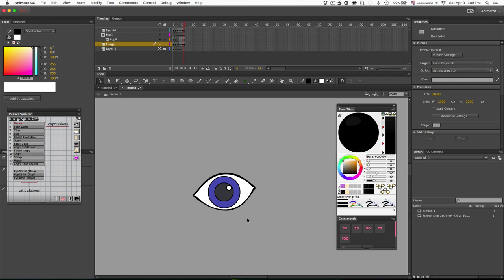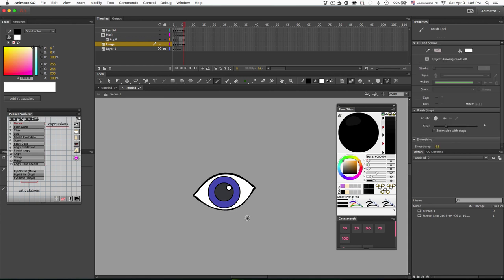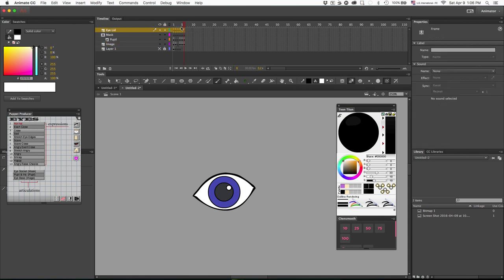And the last part I want to do is add the lashes because I think I want her whole eyeball to kind of show, so I want to just add her lash for the eyelid.